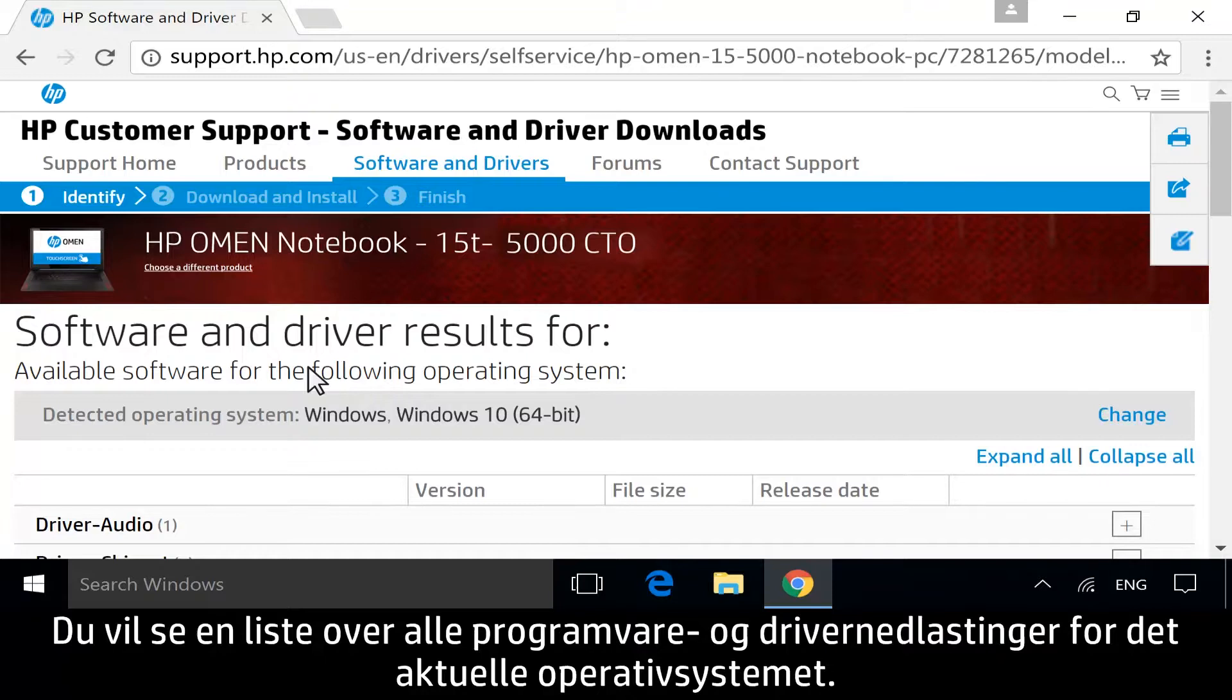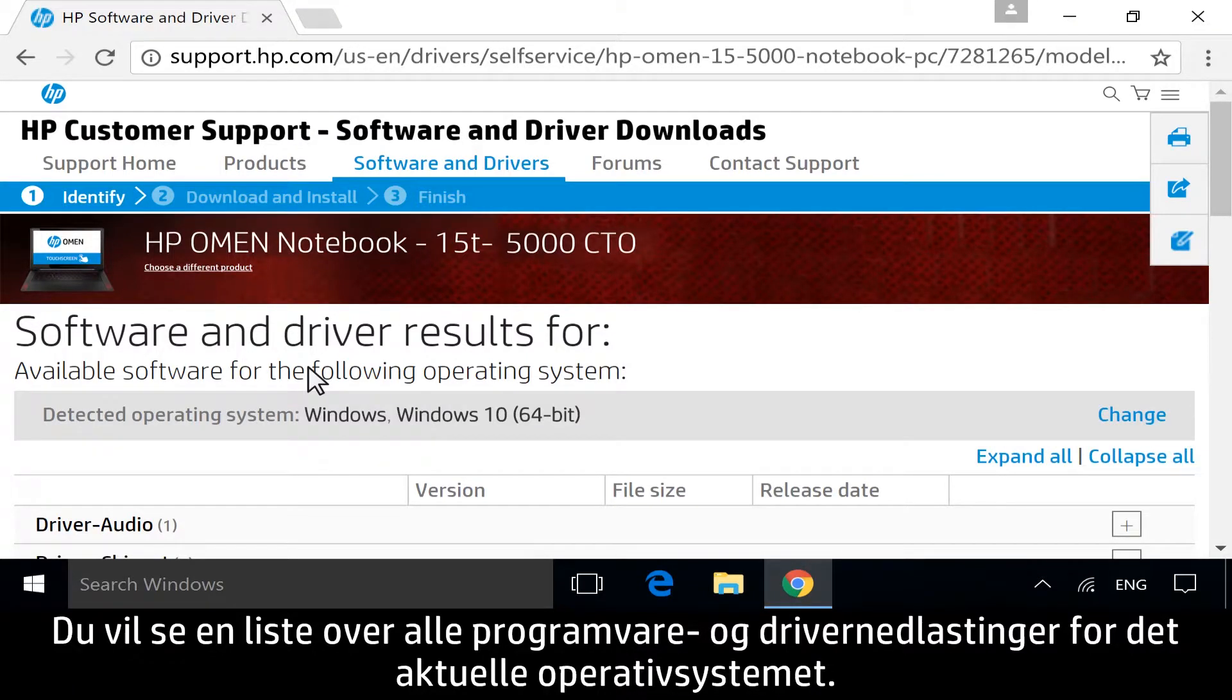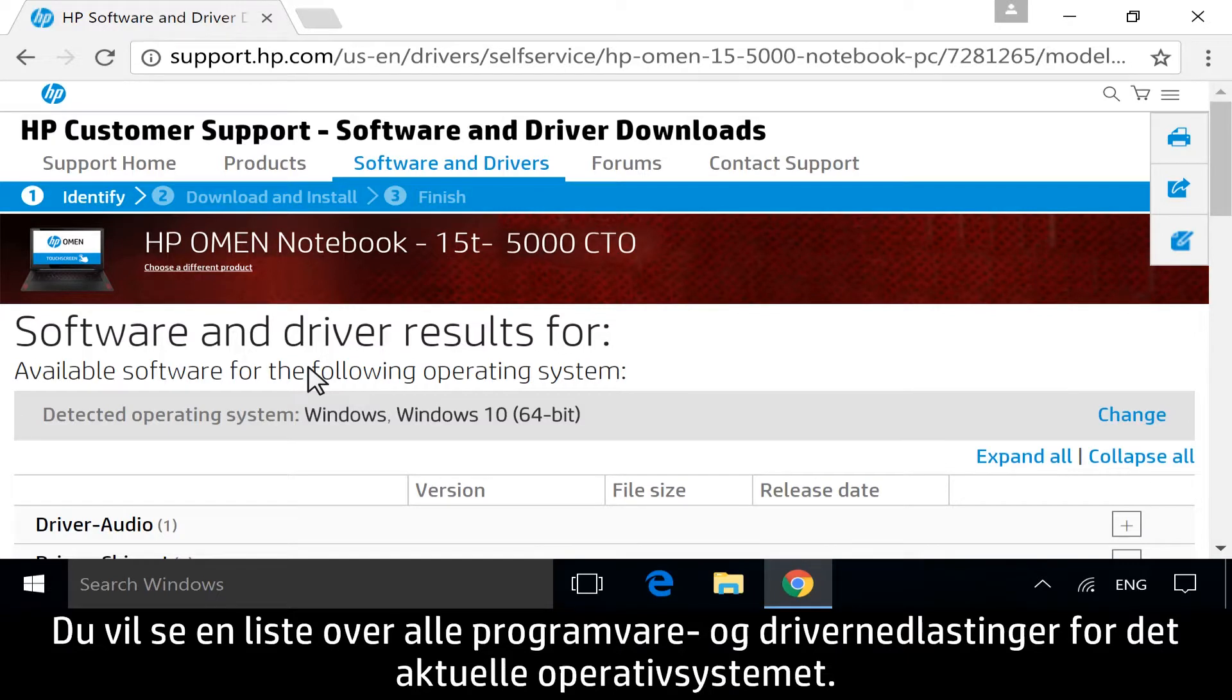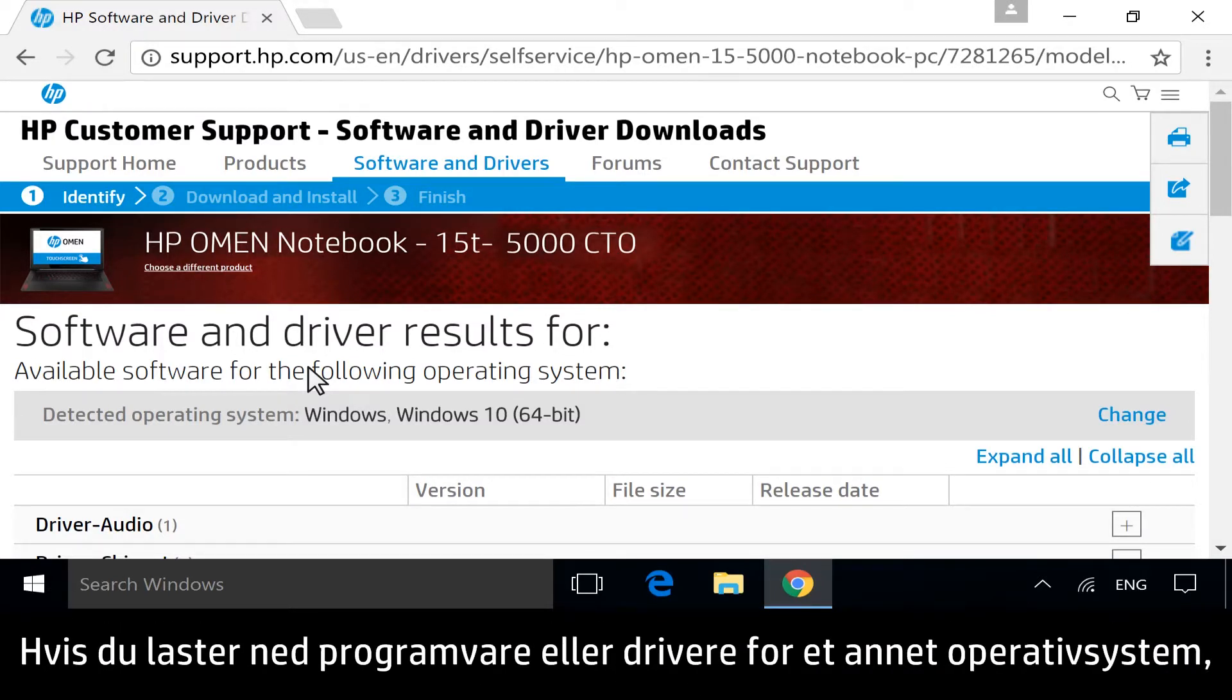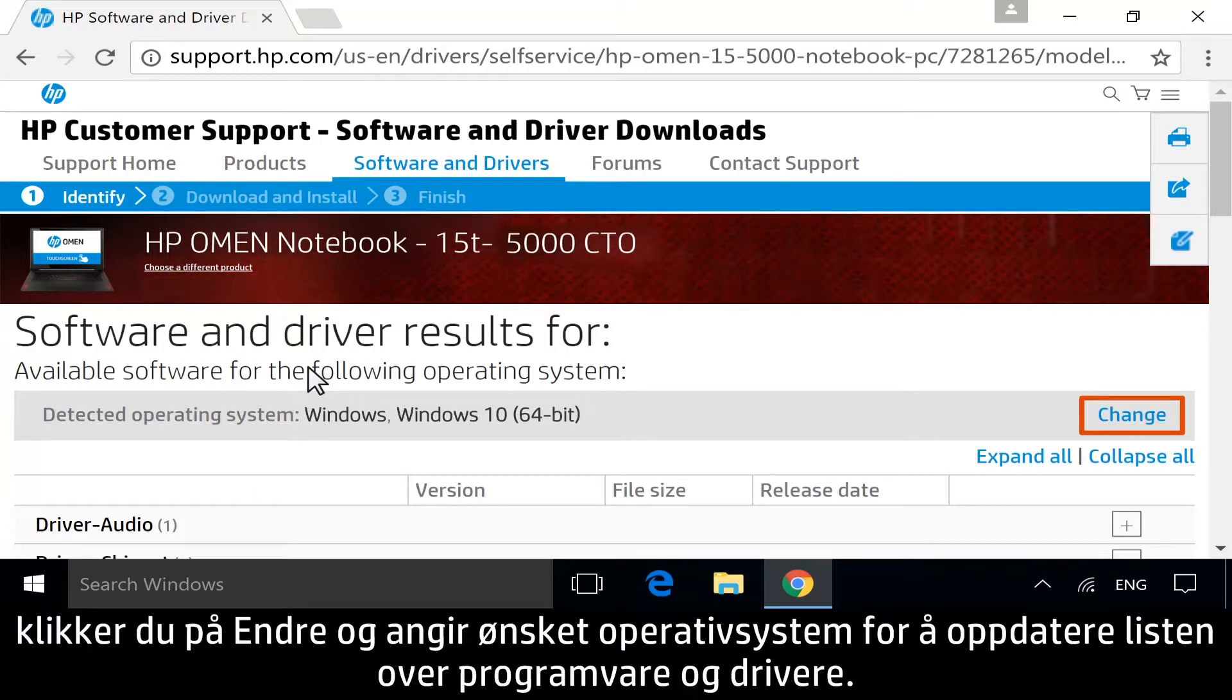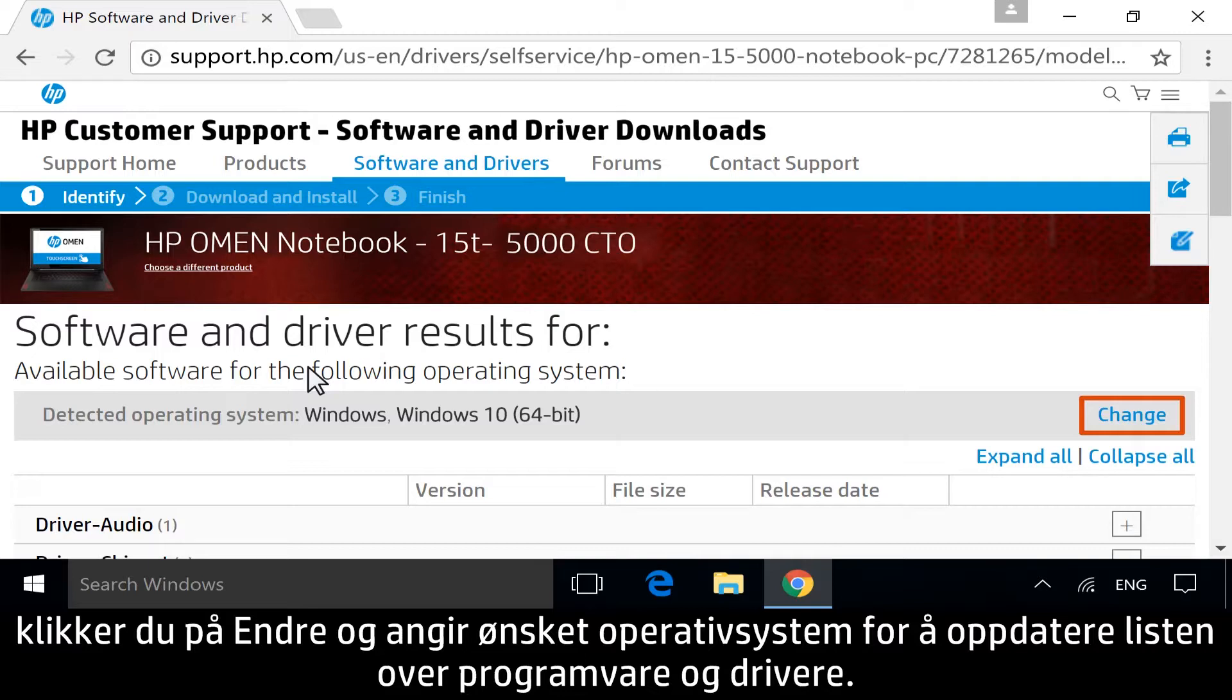A list displays of all available software and driver downloads for your detected operating system. If you are downloading software or drivers for a different operating system, click Change and enter your desired operating system to refresh the list.